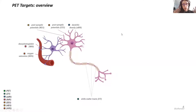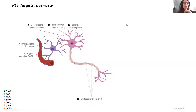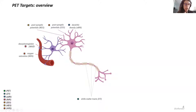I would like to start with an overview about PET. Here you can see a representation of what we can measure with other imaging modalities, including fMRI, structural MRI, EEG, MEG, MRS and DTI for white matter.